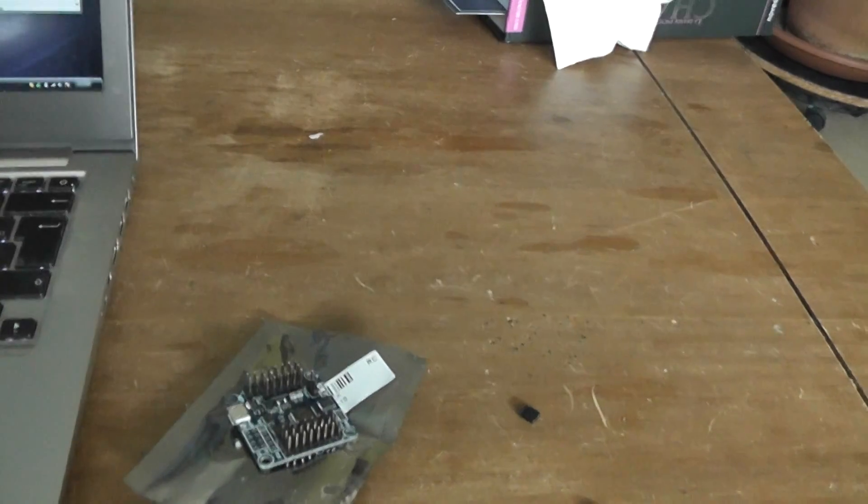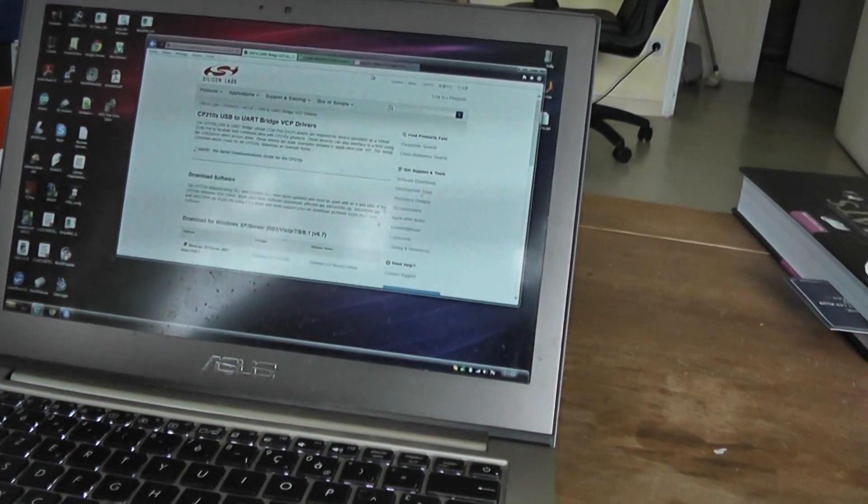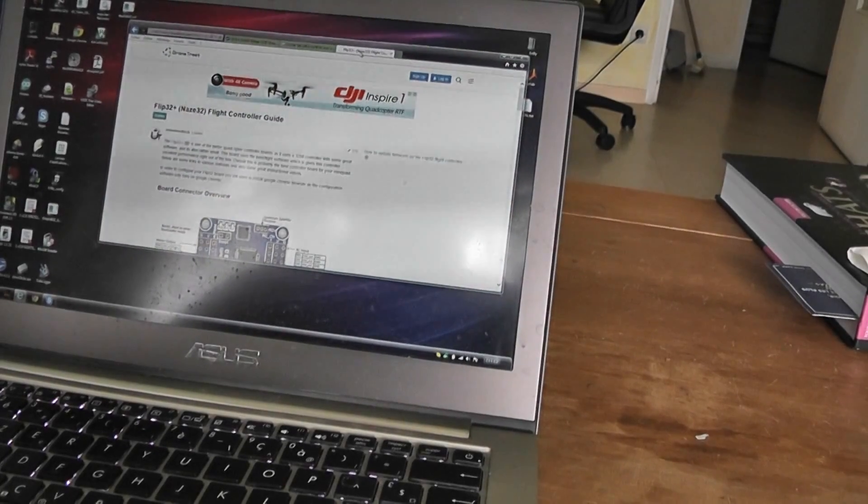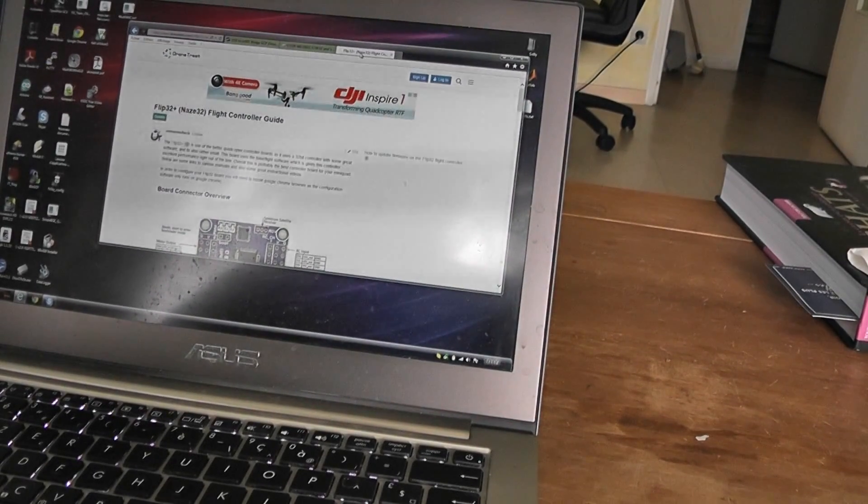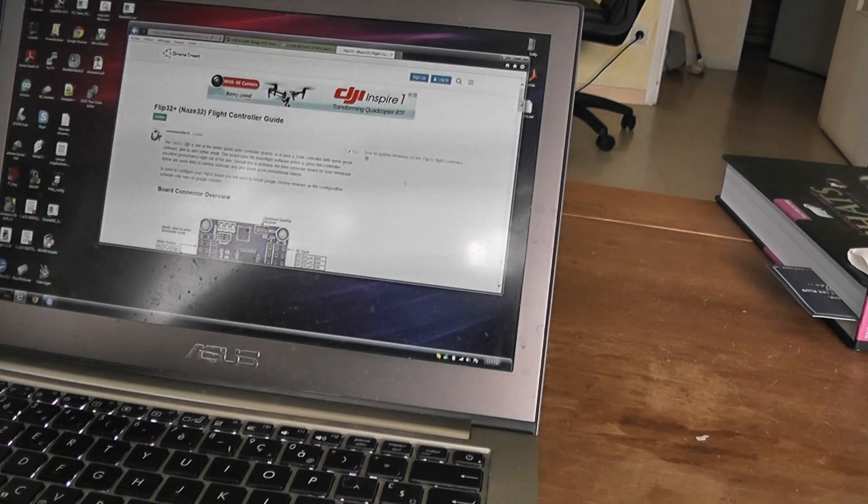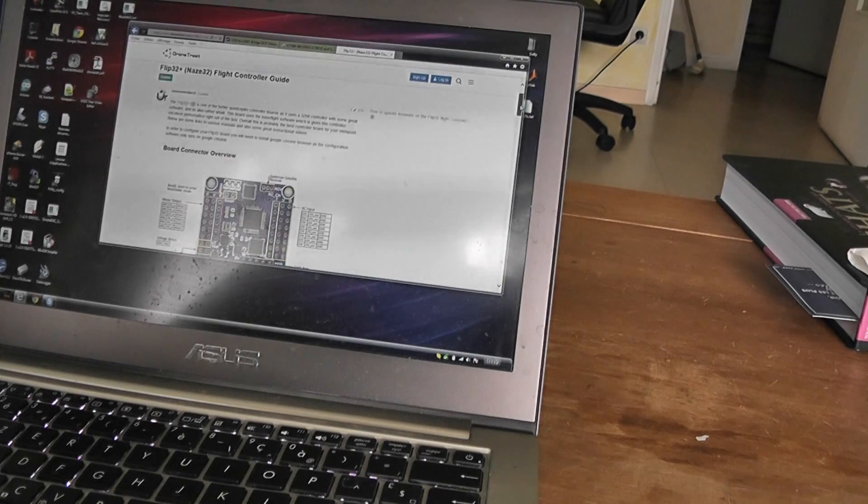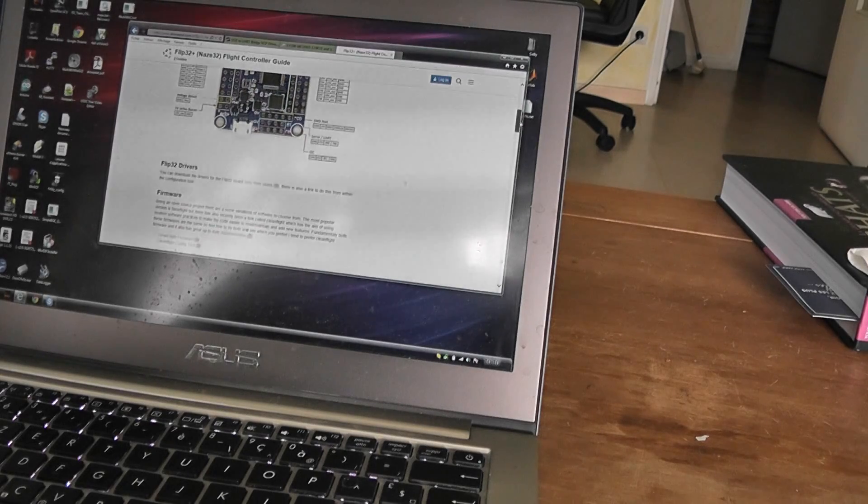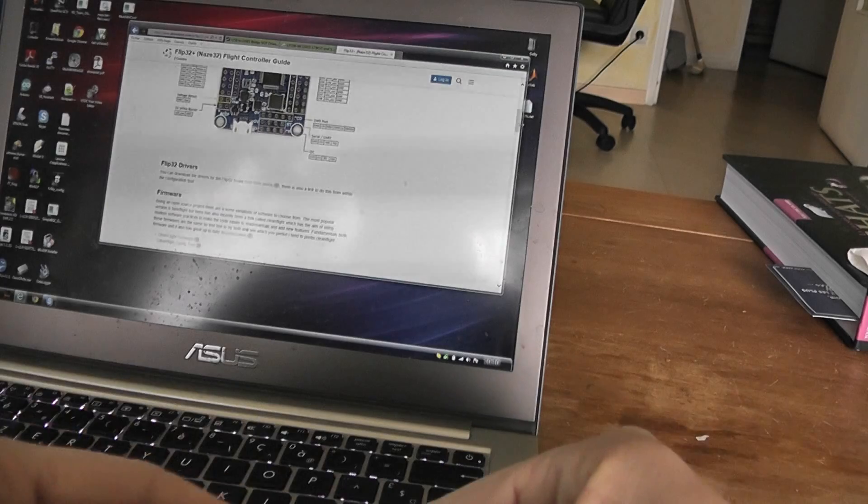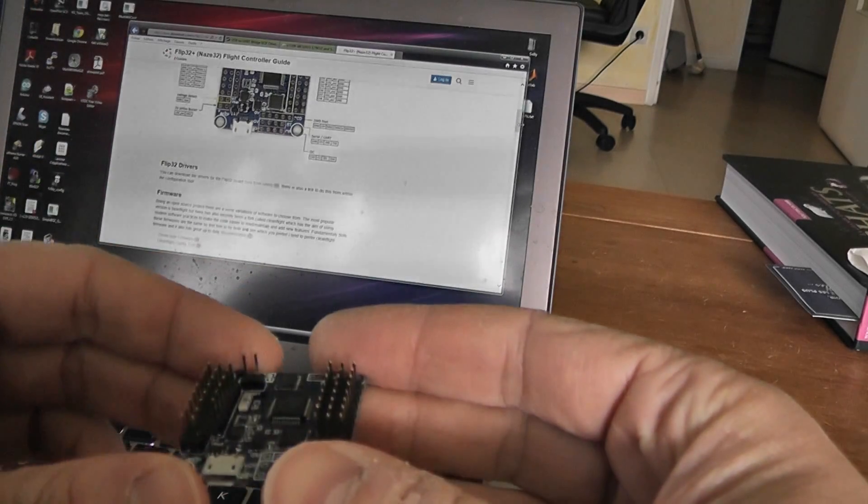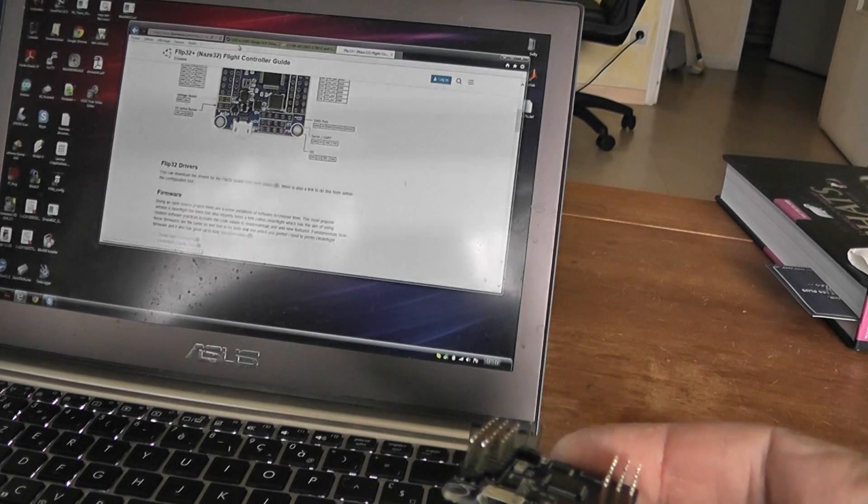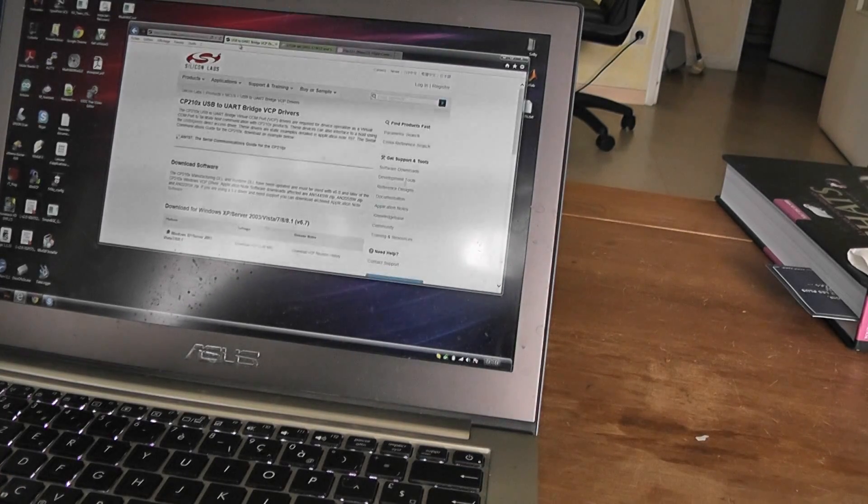If I can make a zoom on the PC, I use this excellent web page here from DroneTrust.com. So there is a very nice explanation how to do it.